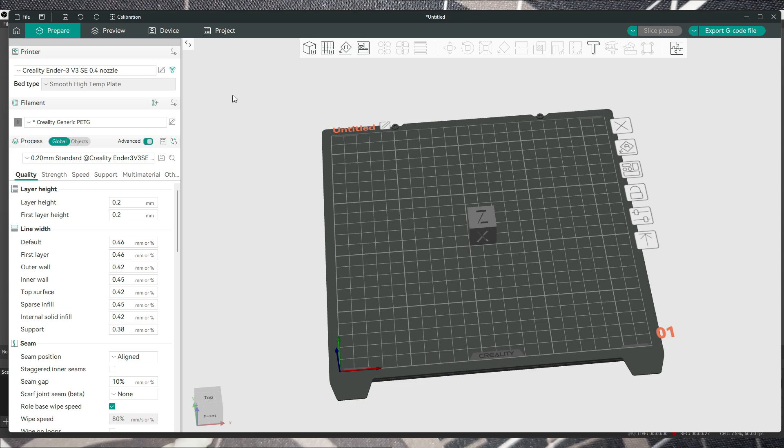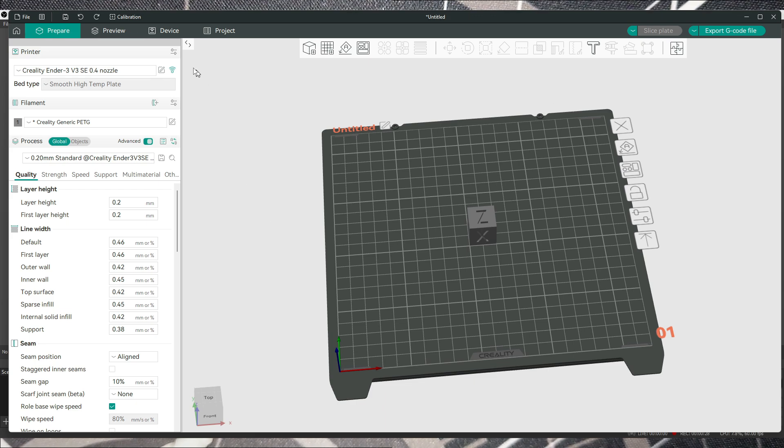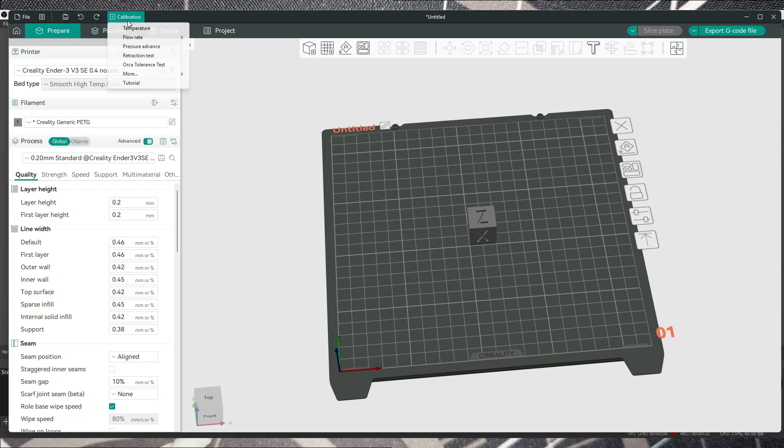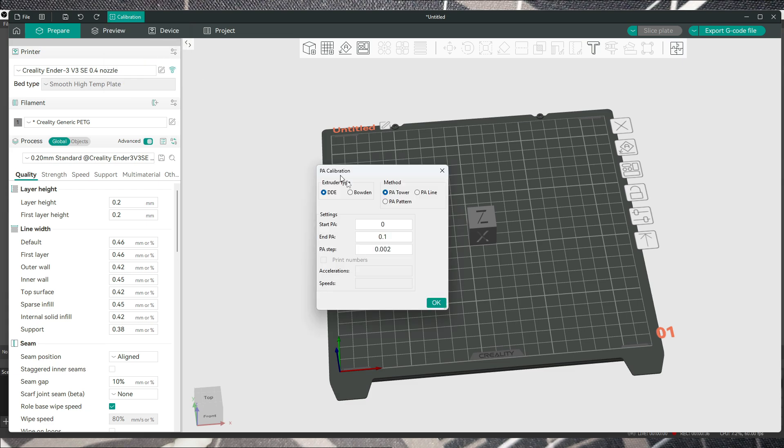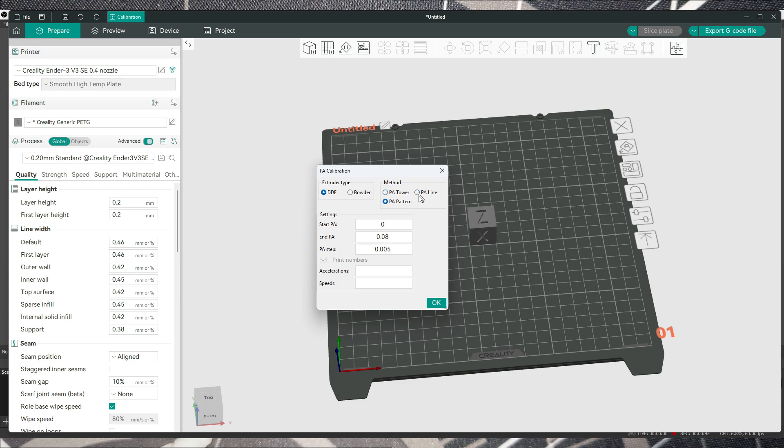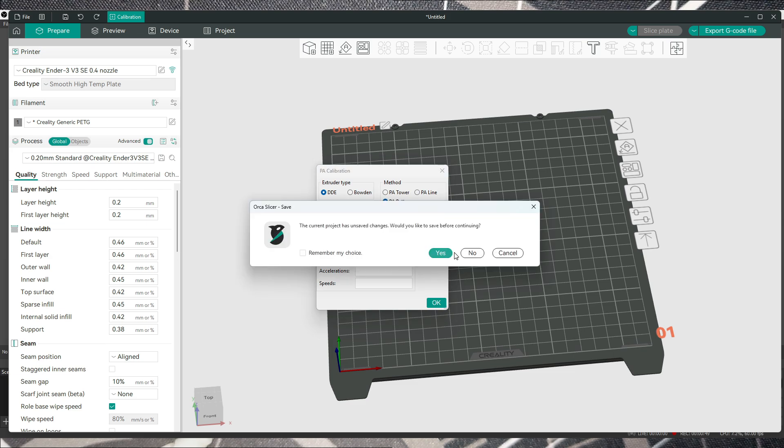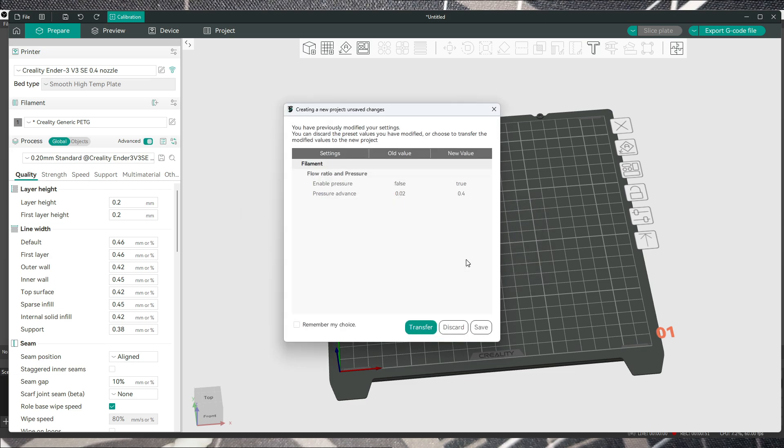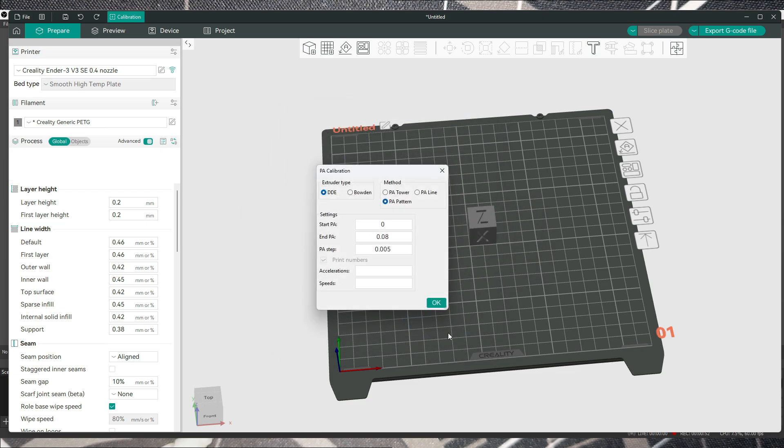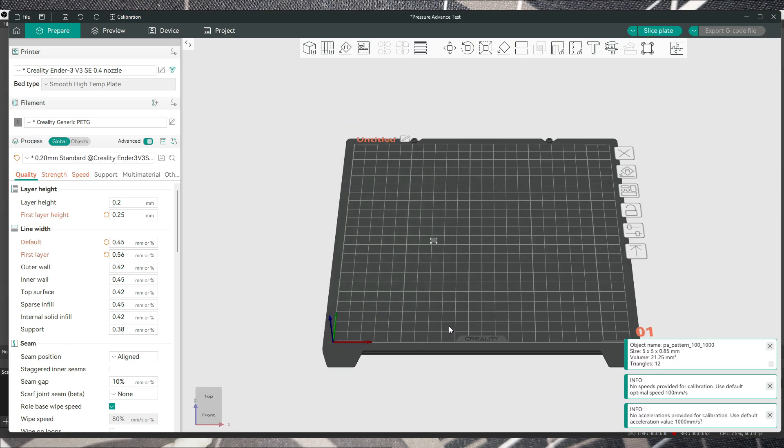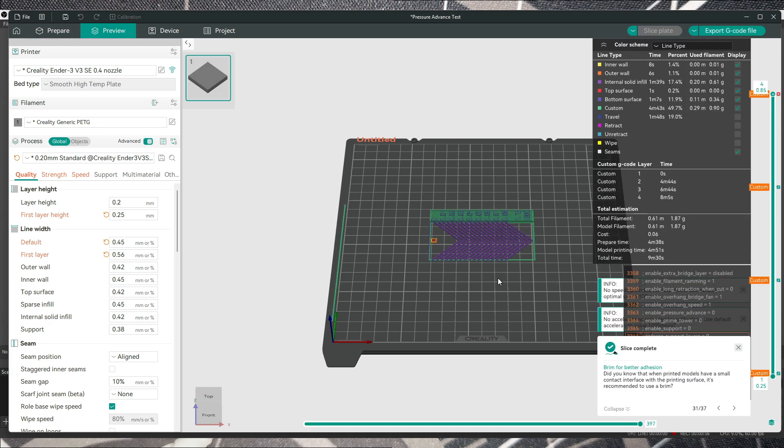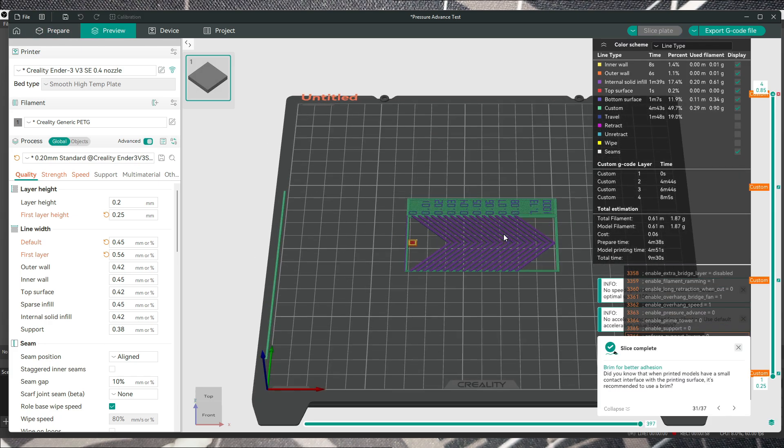First, you have to go in the calibration tab in Orca slicer under pressure advance and choose DDE. Then you can choose PA pattern or PA line, it's regardless what you choose. Click OK, and once you slice this you'll have this result.